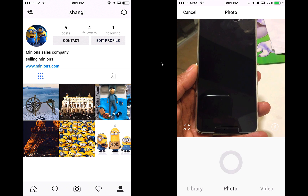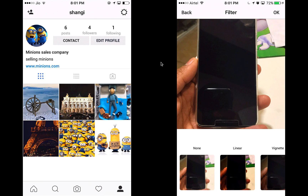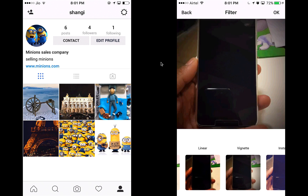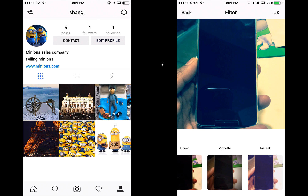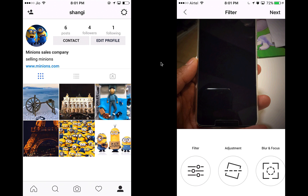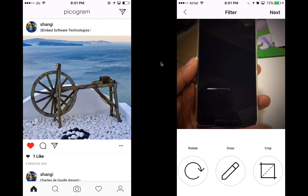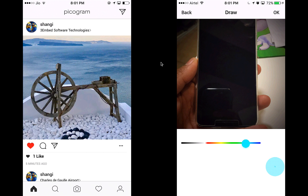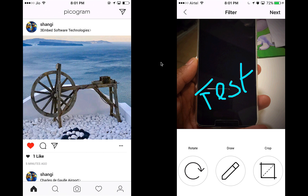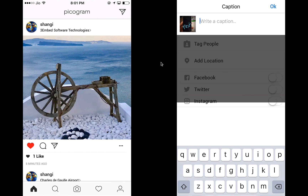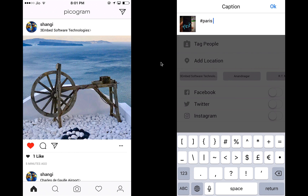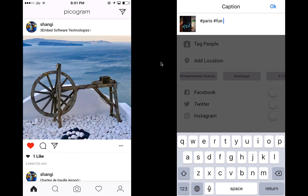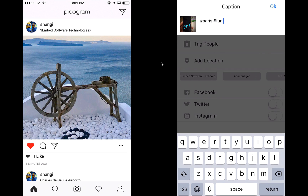Let's start by creating a new post. Let's say I want to take a photo of my phone — I take the photo and apply filters, just like Instagram. Let's say I like the 'Big Net' filter. I can also draw something on the photo.